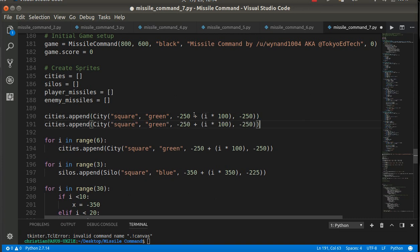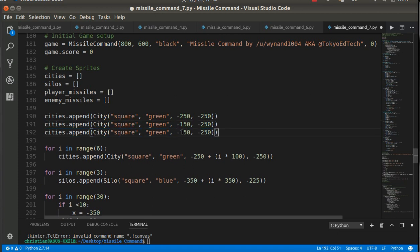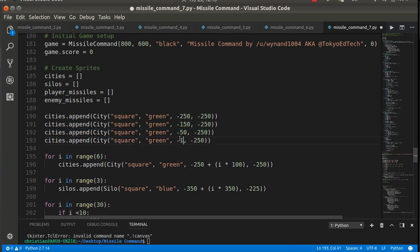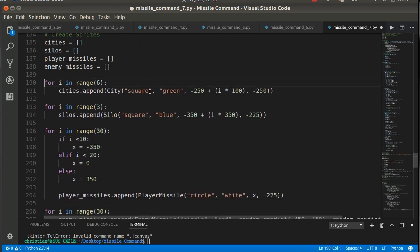What I could have done is calculated everything manually - just cities.append, and say I want this first city at negative 200, negative 250, then the next one at negative 150, and so forth. They're all at y equals negative 250. I'm appending each city - an instance of the city class - into my cities list, with the square, the color green, and the x and y coordinates. But because I like math, I used a formula instead: starting at negative 250, then adding 100 each time.